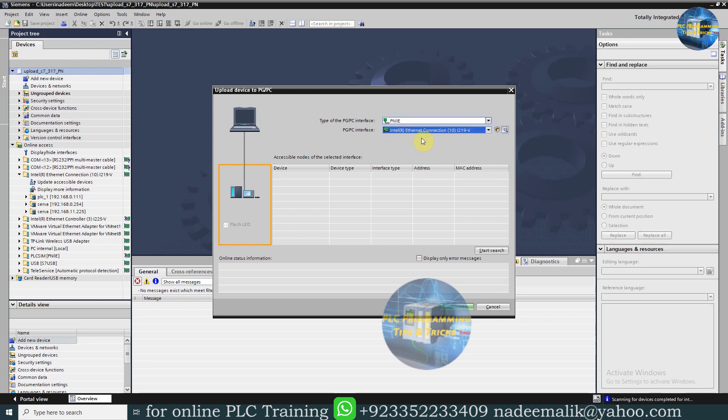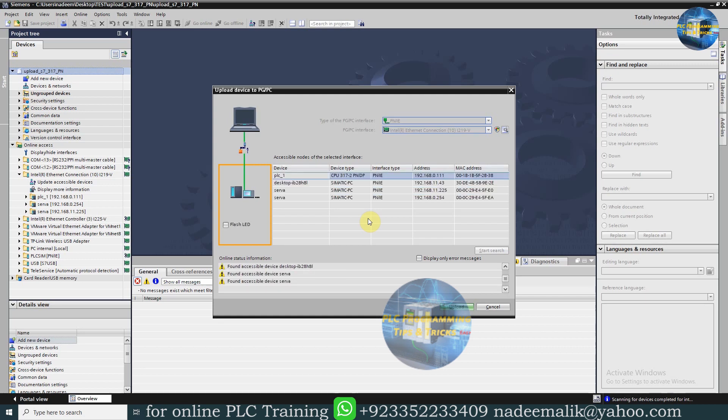Next, click on the Search button, and it will browse the network and show all active devices connected to this network.